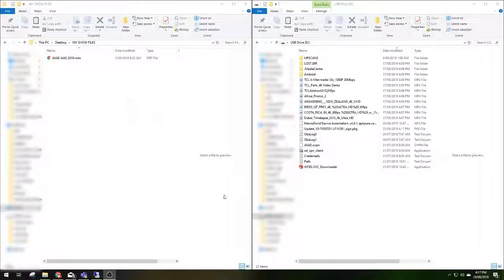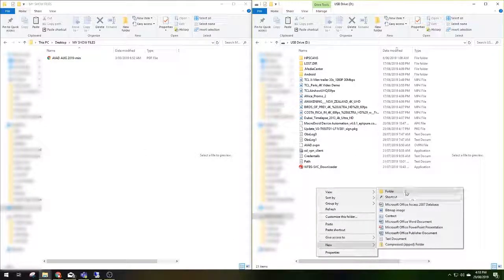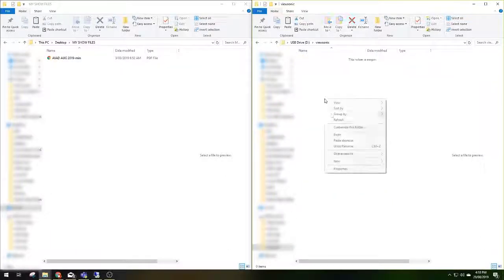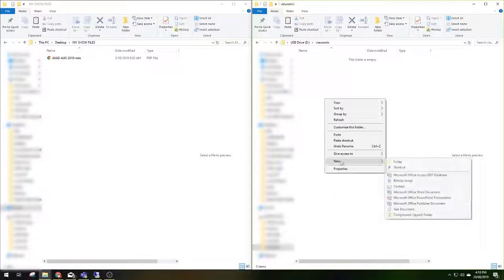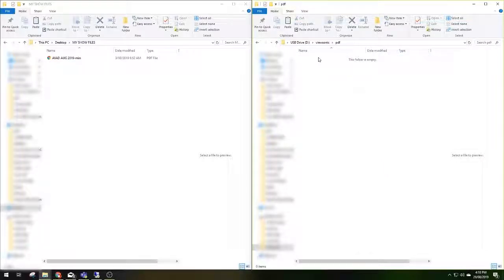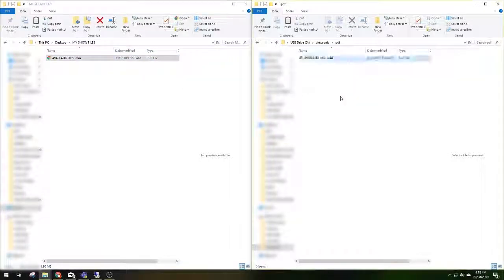First we need to set up our USB drive. I'm going to create a folder on my USB and call it ViewSonic. Inside that folder we need to create another folder called PDF — this is where we put our content. I've got my content here and I'm going to drag it across into my folder.